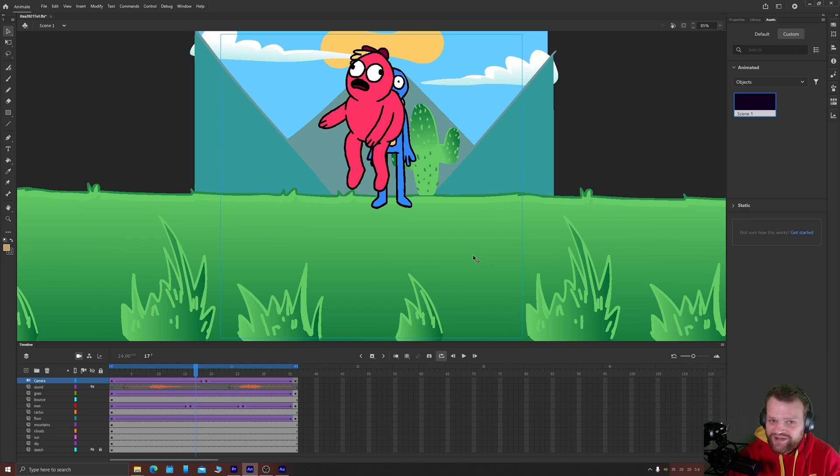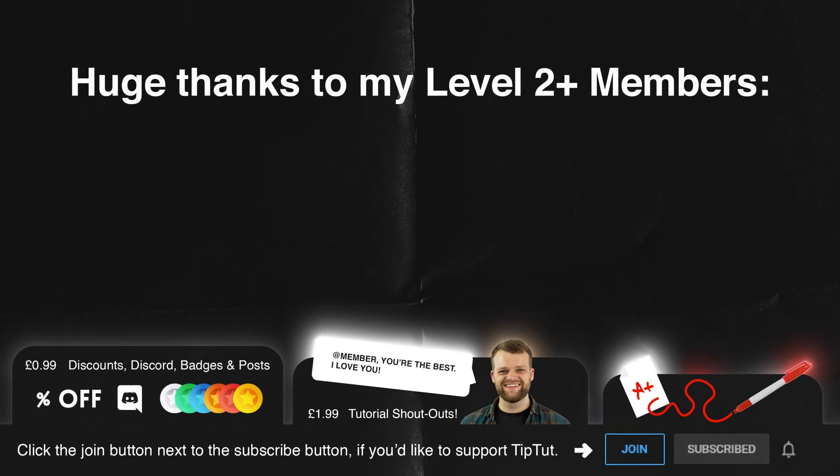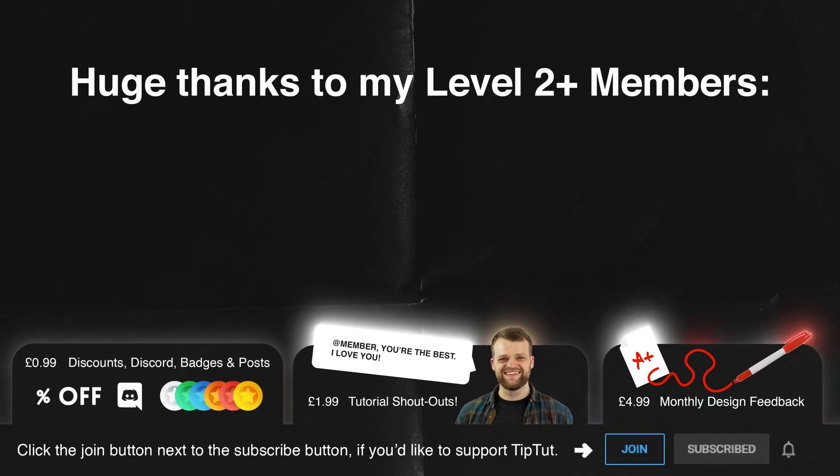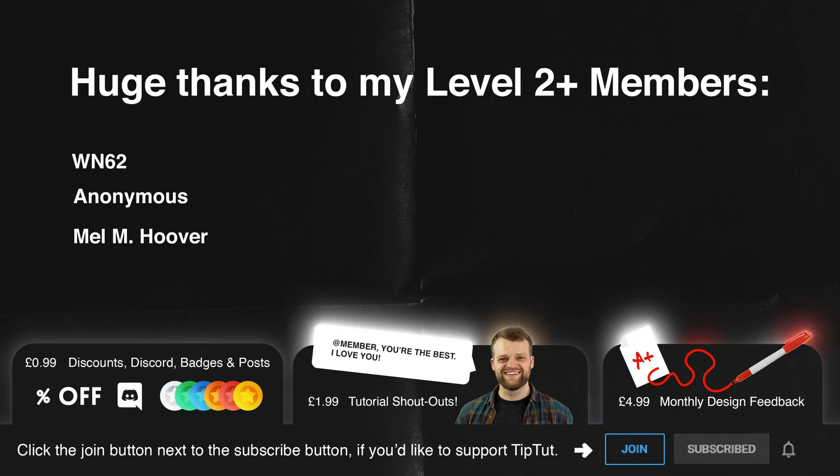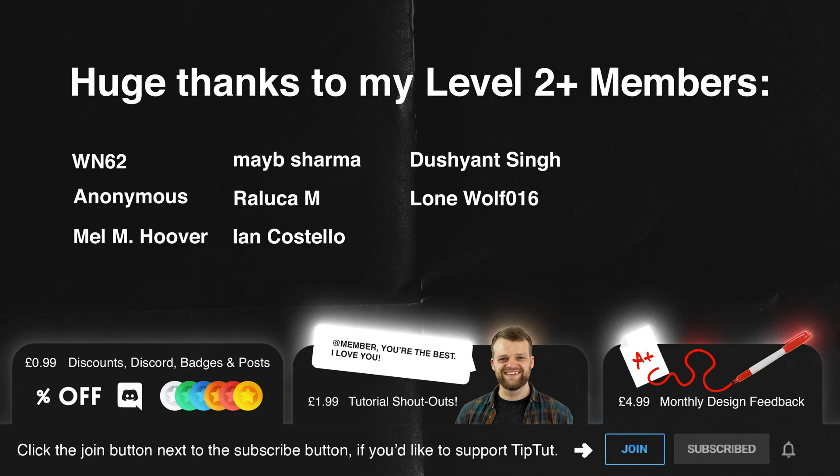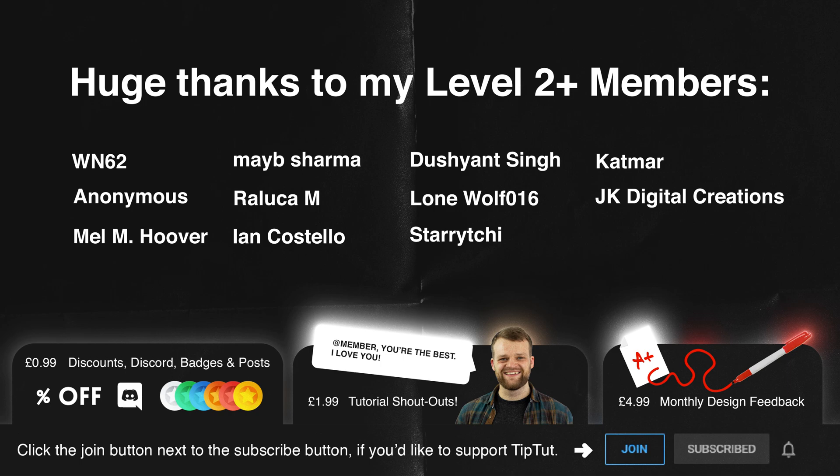Cheers everyone and I'll see you next time absolutely colossal and massive thank you to my level two members WN62 Anonymous, Merlem Hoover, Mabie Sharma, Rallica M, Ian Costello, Dushant Singe, Lone Wolf 16, Starry Teechi, Katmar and JK Digital Creations. Your kindness cannot be overstated and I am forever grateful thank you so much if you'd like to become a member of the TipTut Zone become a TipTut and yourself for exclusive perks just click that join button below.